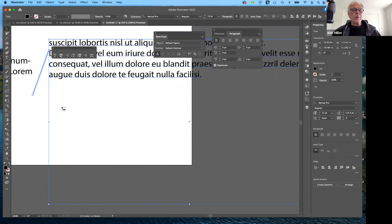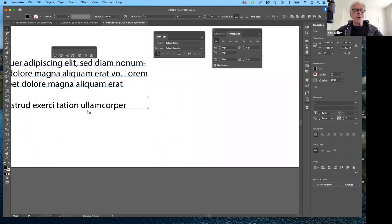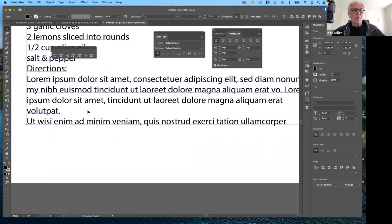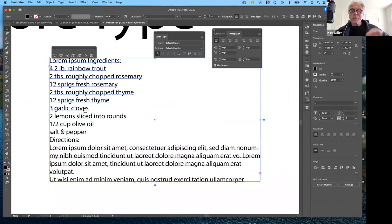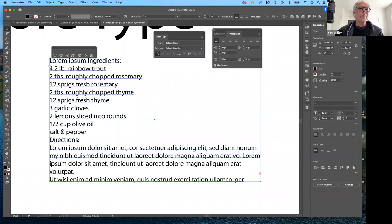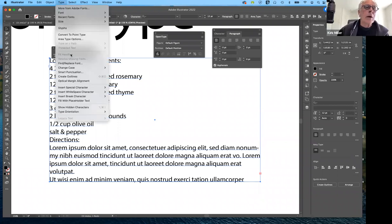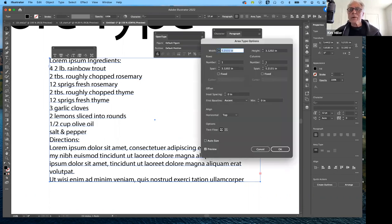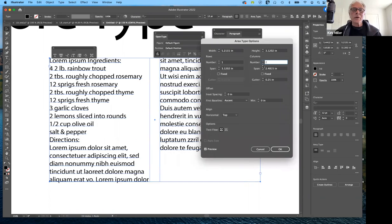I'm going to undo that and take a different path. This was supposed to be two columns. To change that, make sure the text box is highlighted and go to Type menu, then Area Type Options. A dialog box pops up — under Columns it's set to one by default. As soon as I set it to two, notice that it changes to accept two columns.